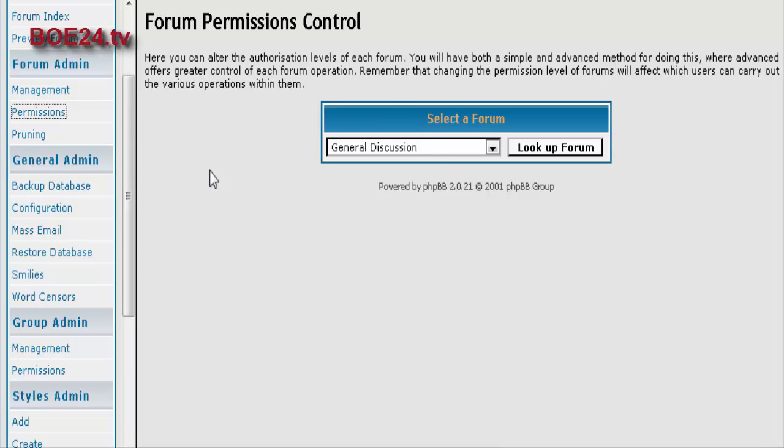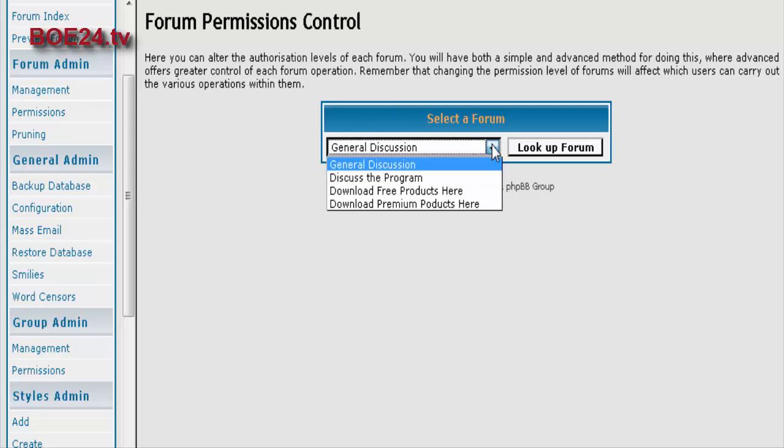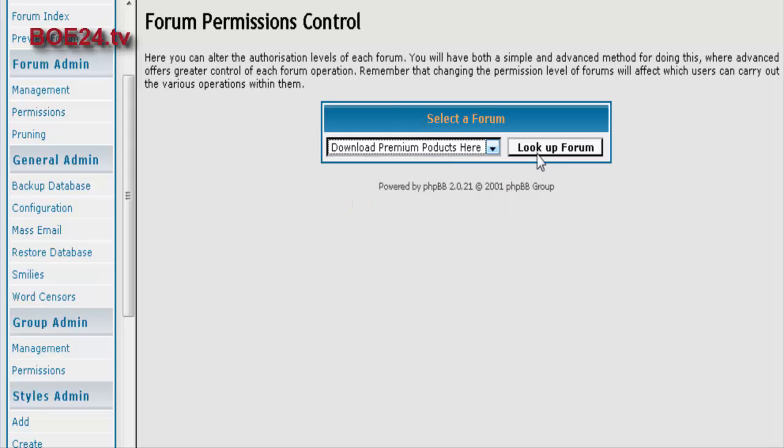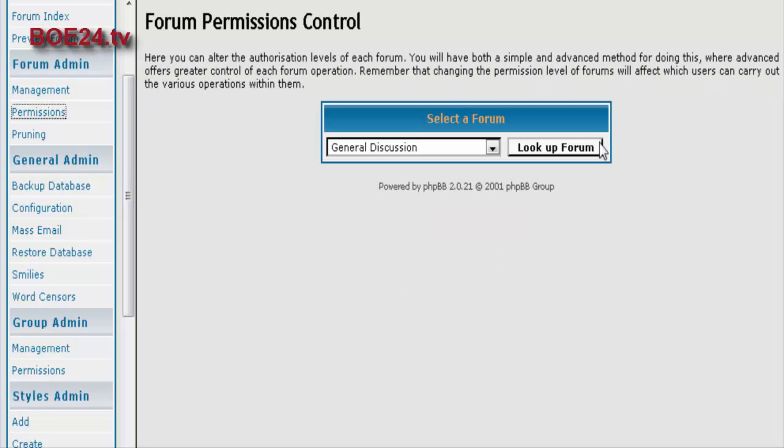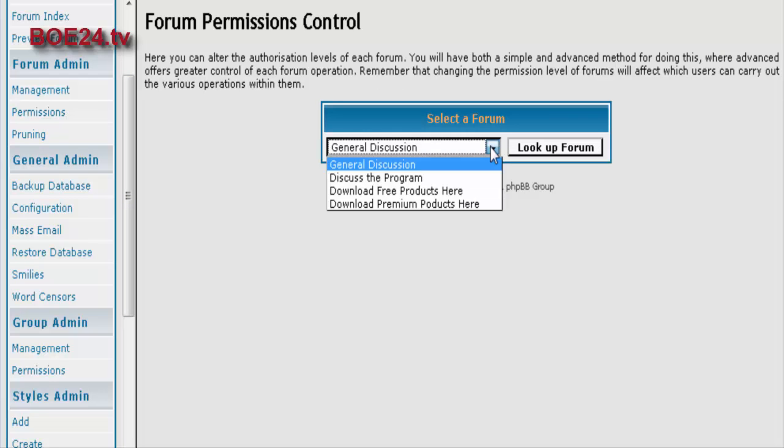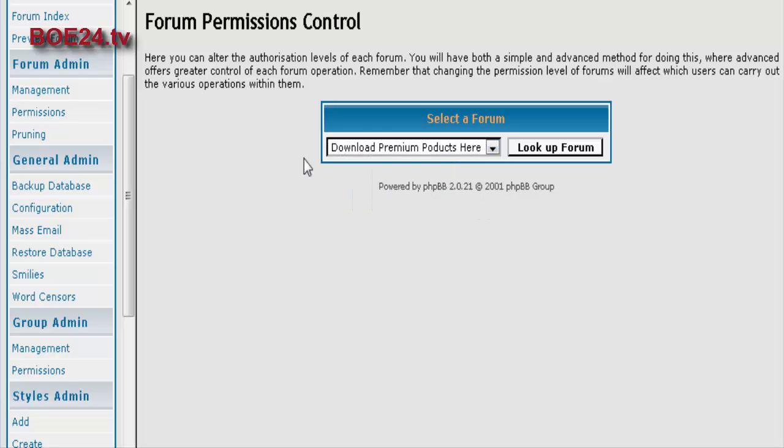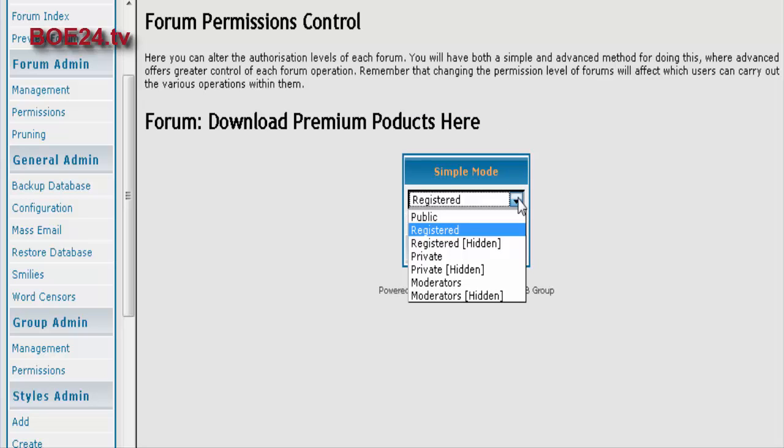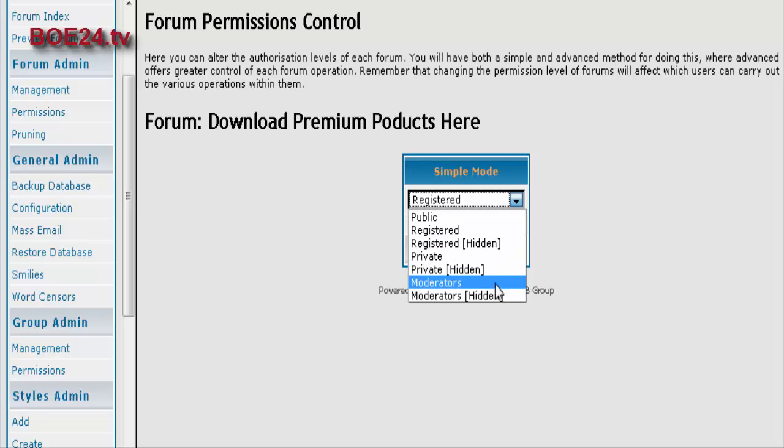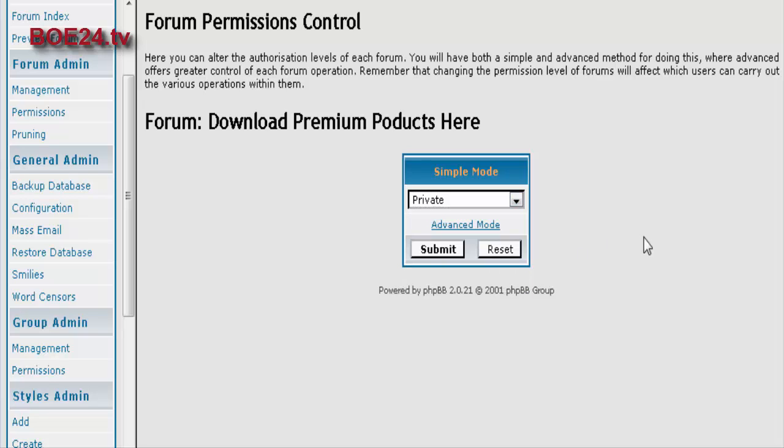Now let's go to permissions. Okay, well let's, that probably was too fast. Let's go back here. This is where you can set up the access permissions to a certain forum. So download premium products, for instance, you click lookup forum. And then you can set your forum to the type of permissions that you want. So we're going to make this private. So people will actually be able to see the forum there, but they won't be able to get into it. Now you can also go into advanced.